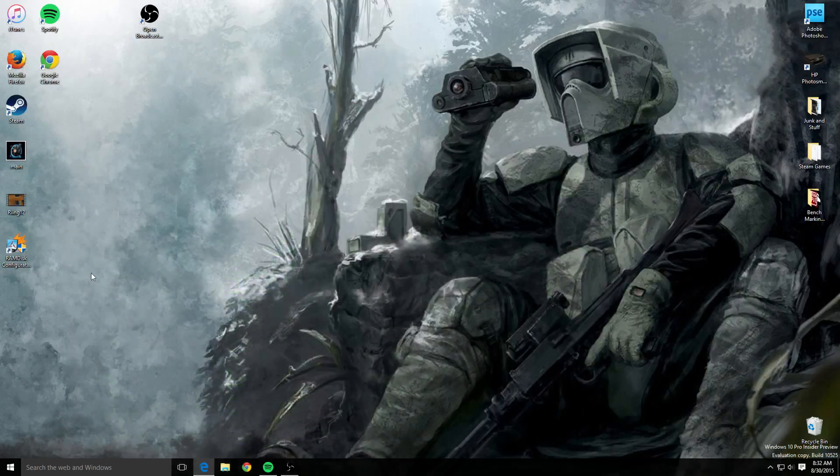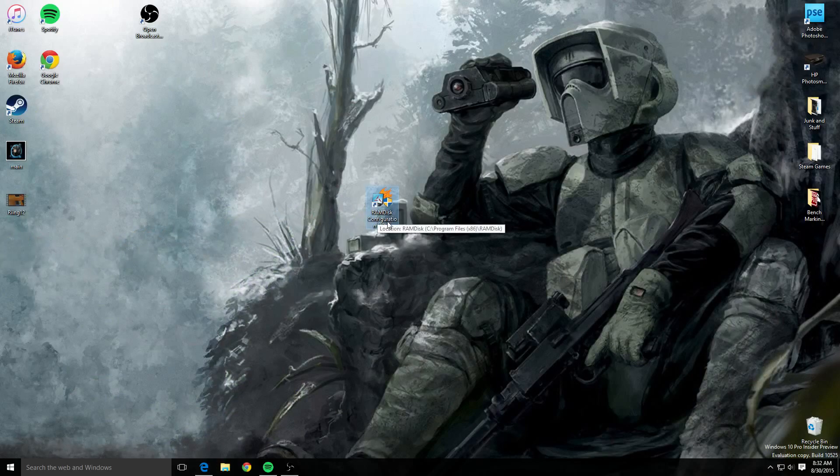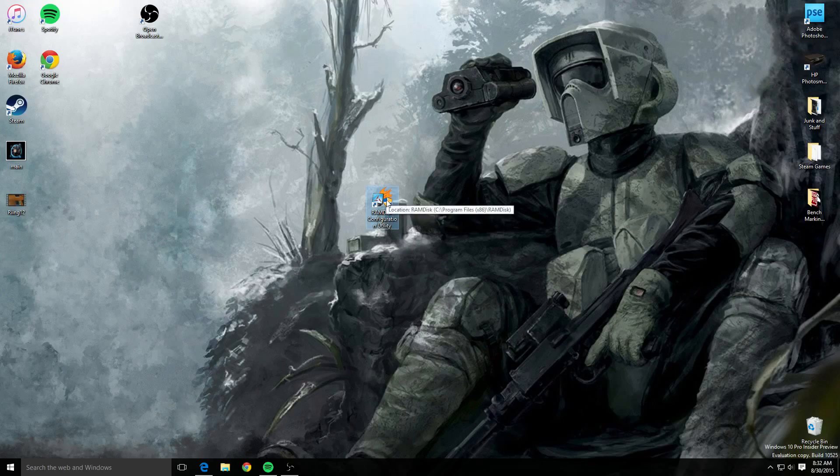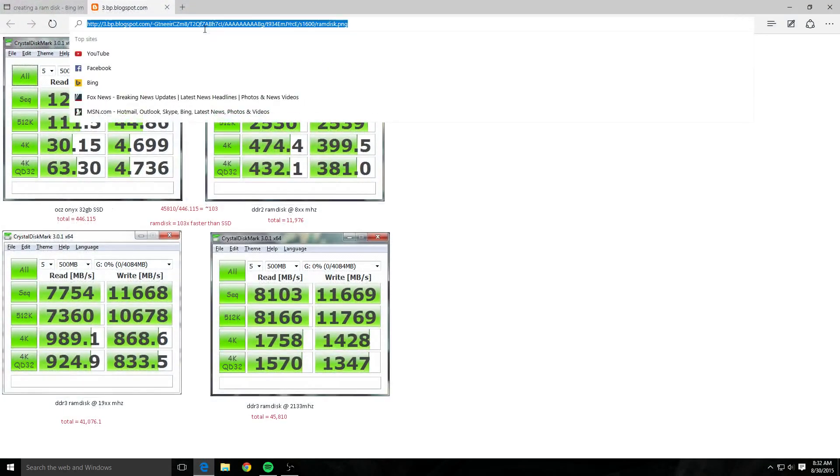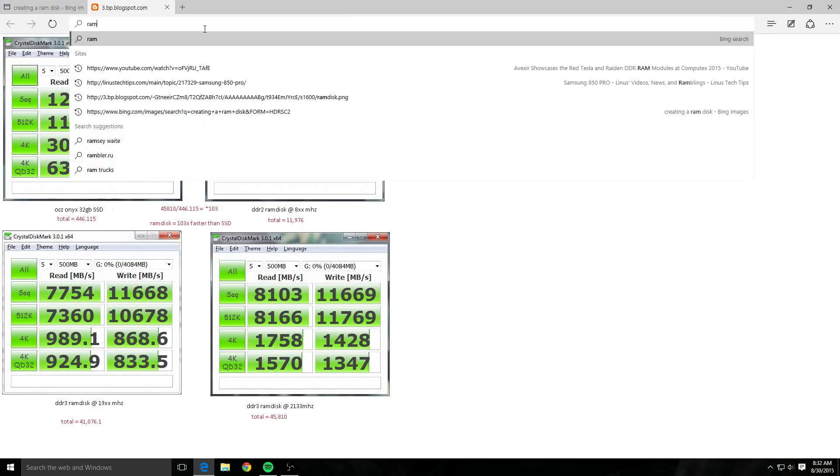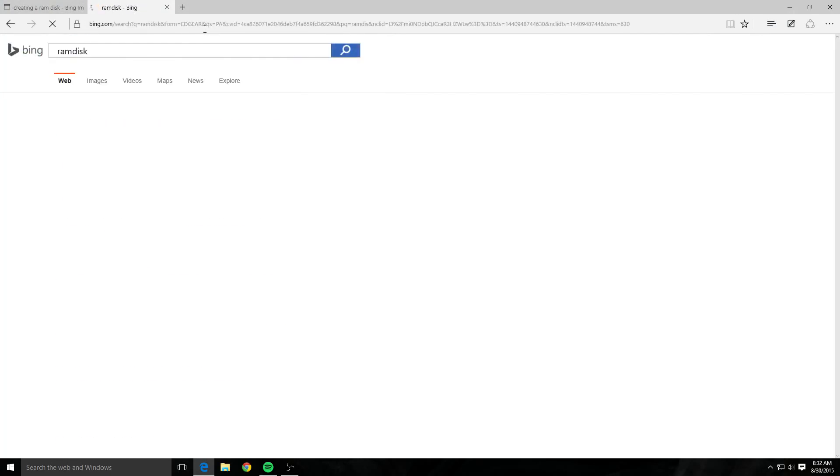You're gonna need a program called RAM disk configuration utility—real simple, downloads really fast. RAM disk, okay, I'm gonna put it up right there. RAM disk software, just click on it.